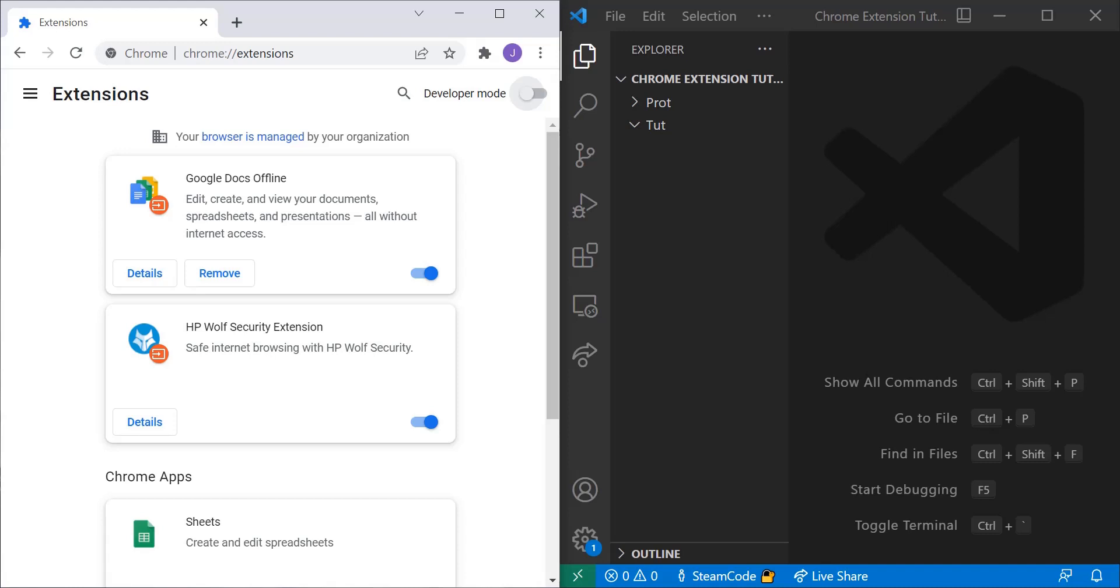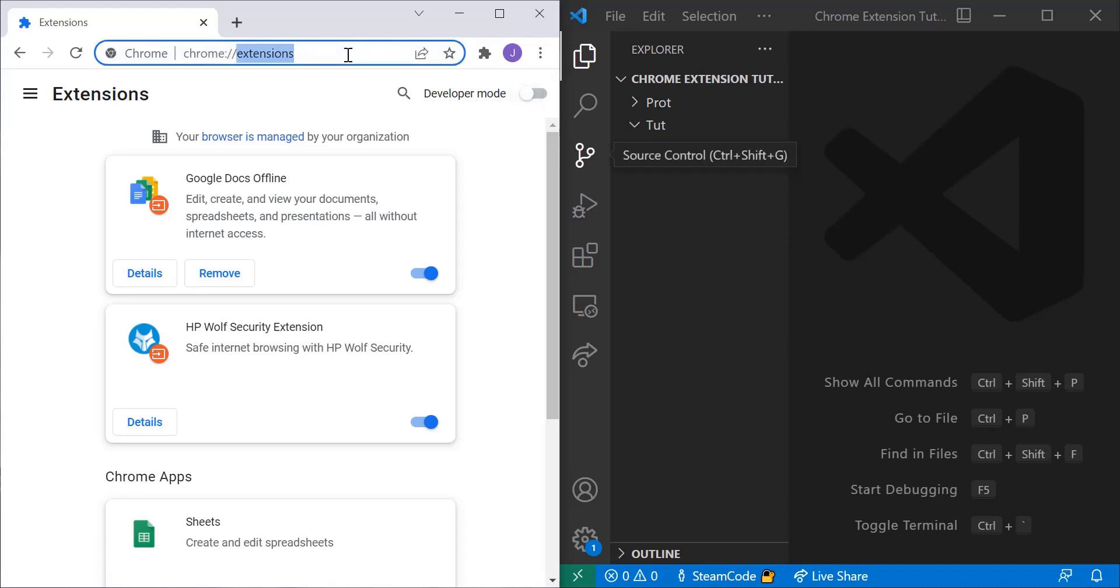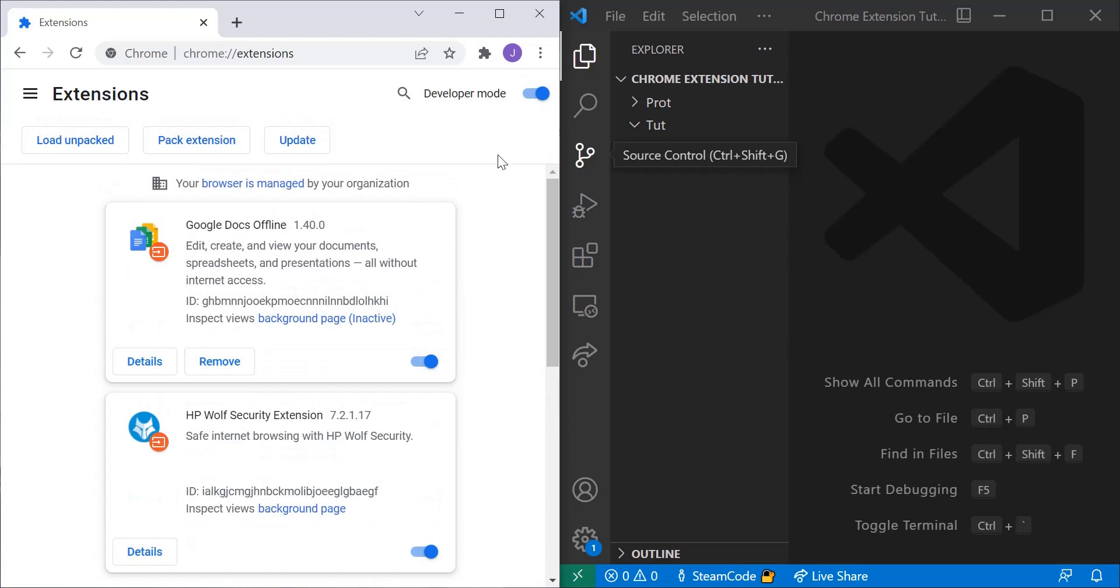The first thing you're going to want to do is head to your Chrome extensions. So Chrome colon double slash extensions. Then make sure developer mode is checked on so you can actually load your extension.